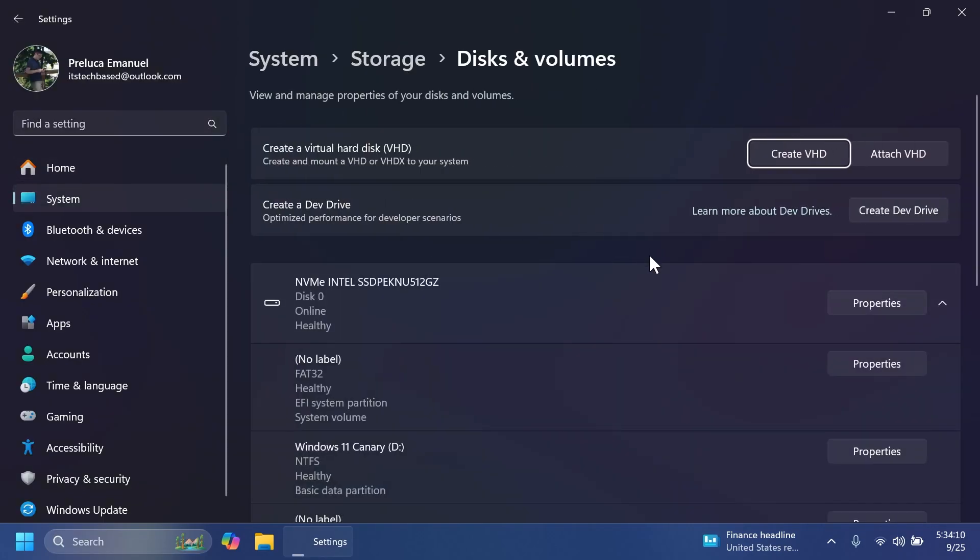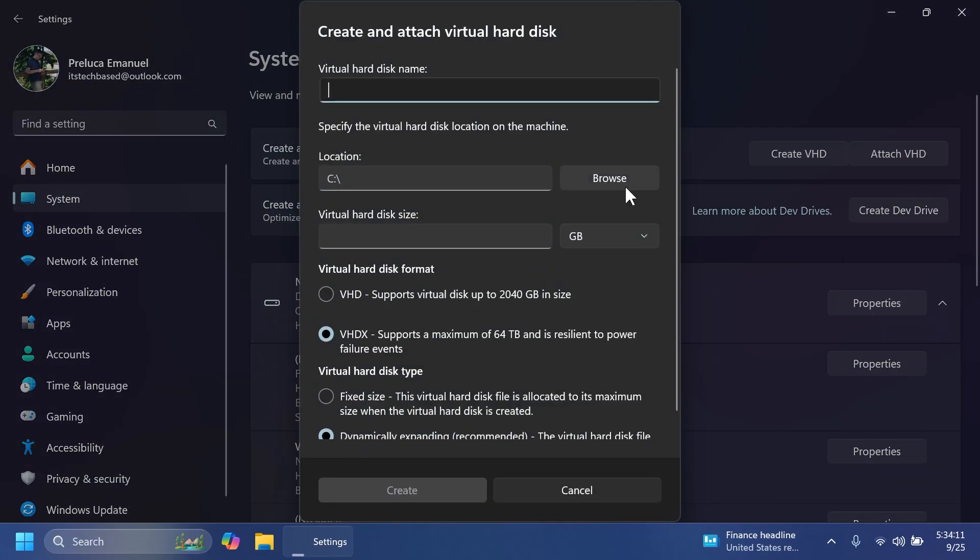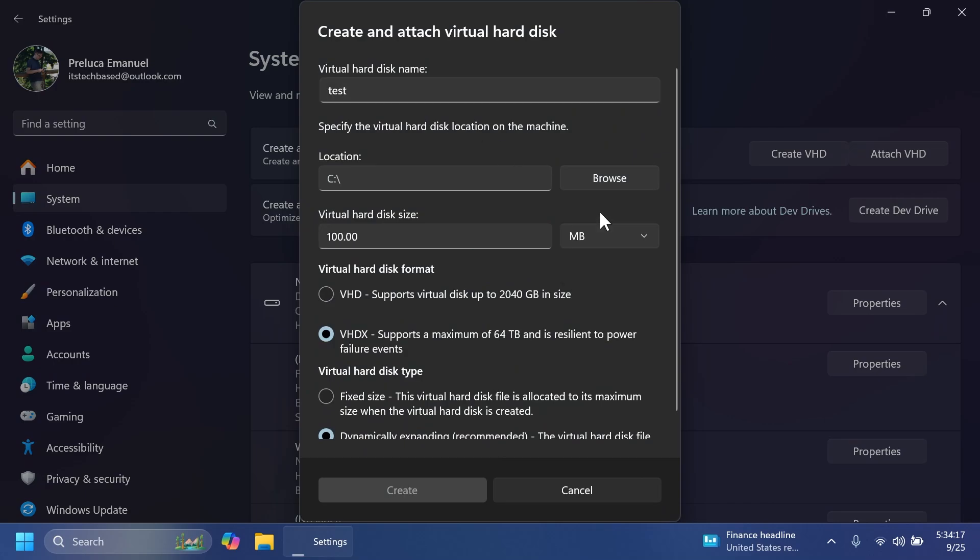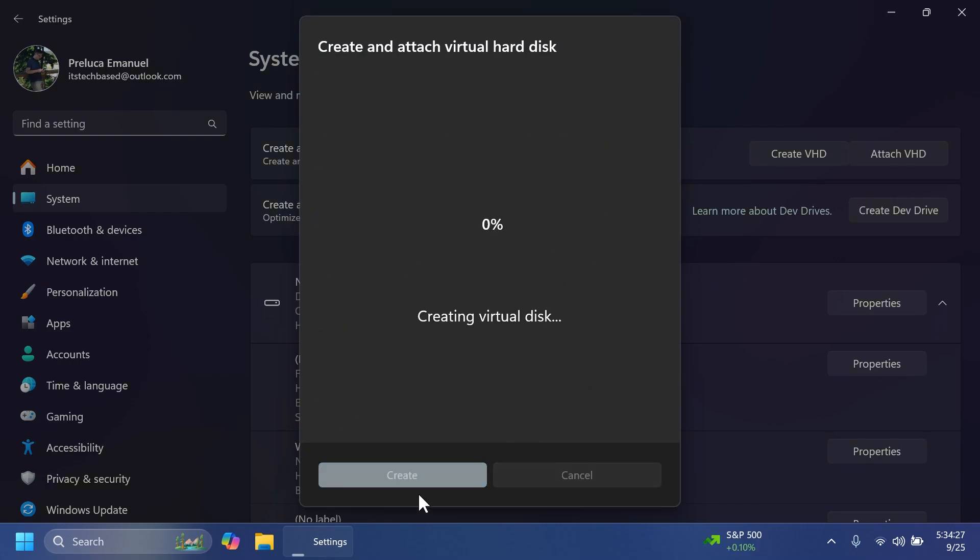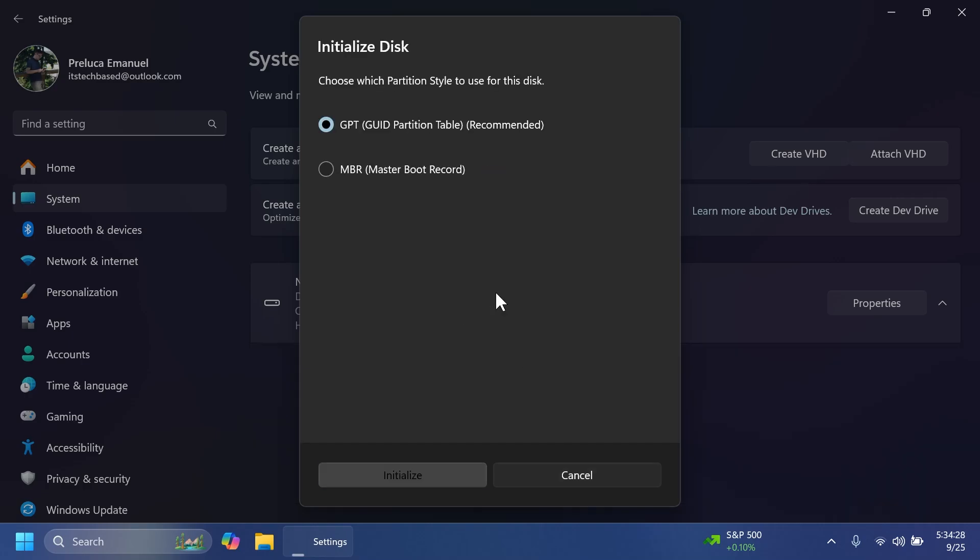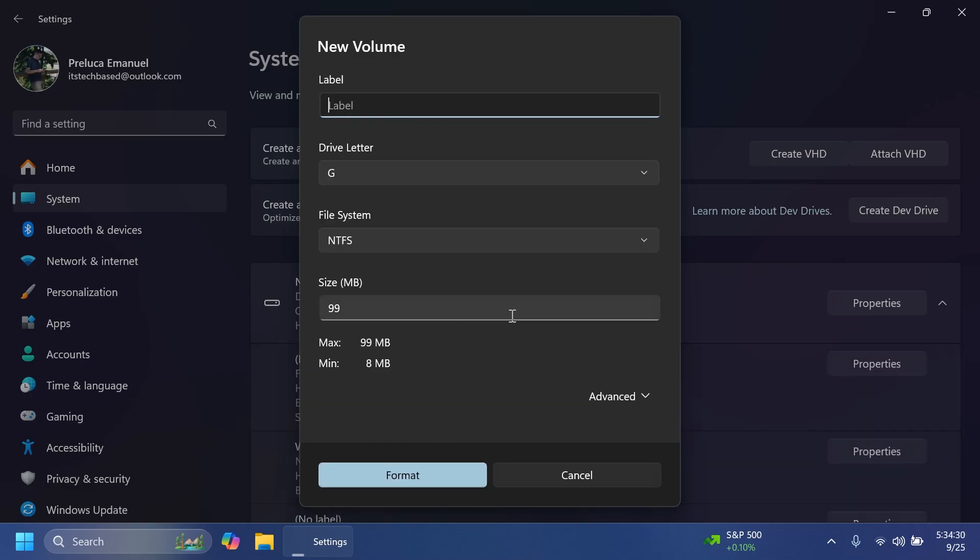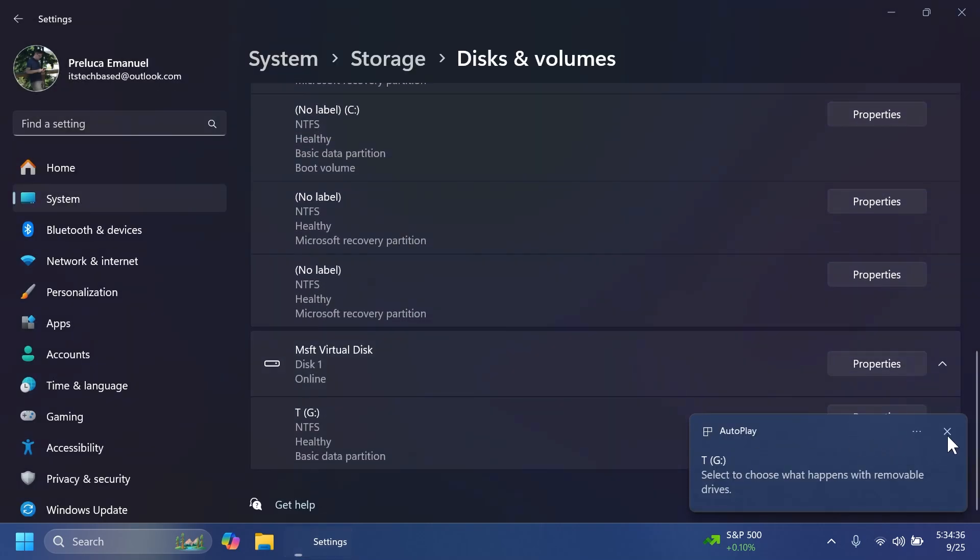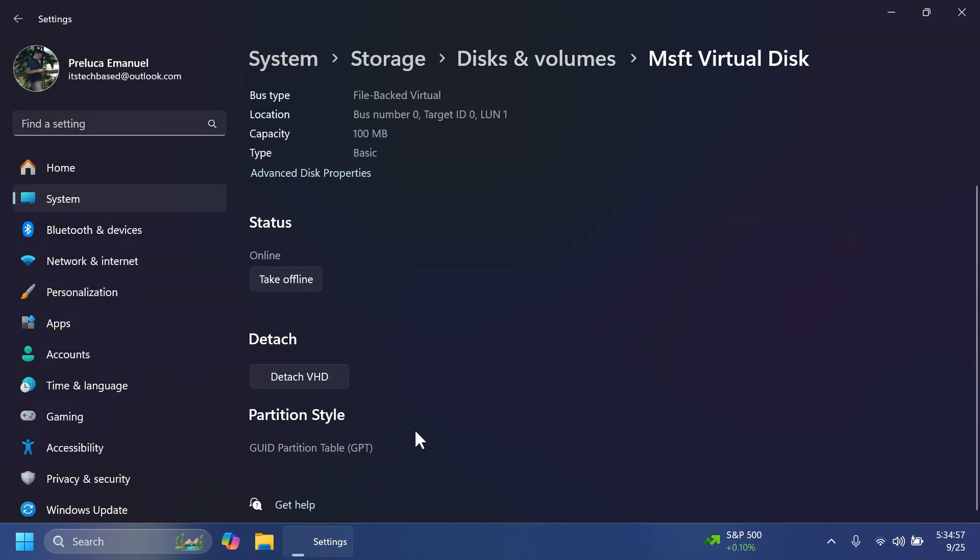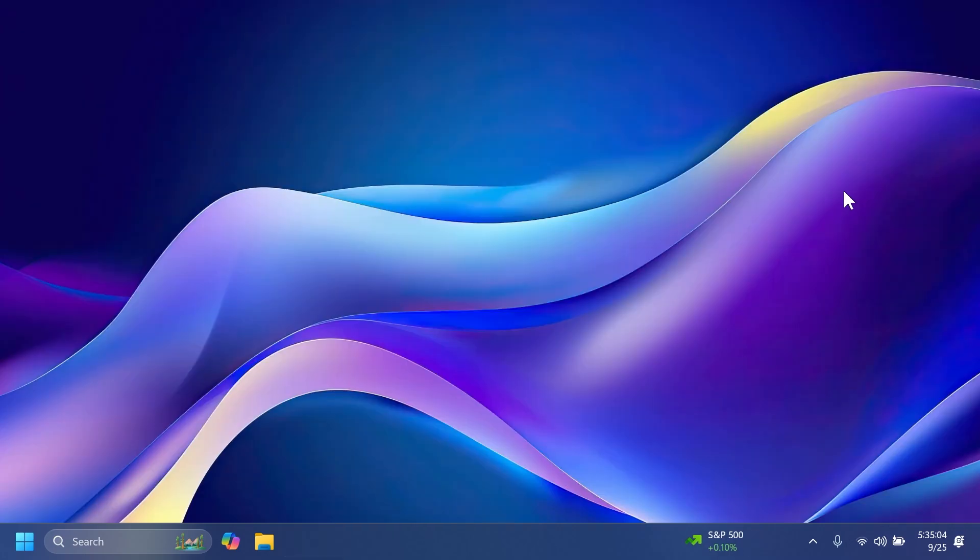Also in settings, if we create a VHD, so for example, I'm going to name it test, give it a size, 100 megabytes for example, and a location. I'm going to click on create. It's going to create it, initialize, format it, and we're going to see it here down below. And you should see the new option detach VHD whenever you're going into properties.